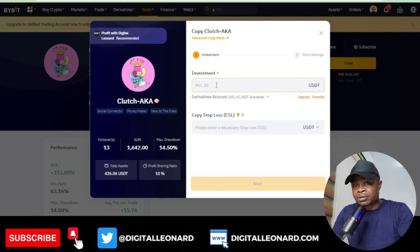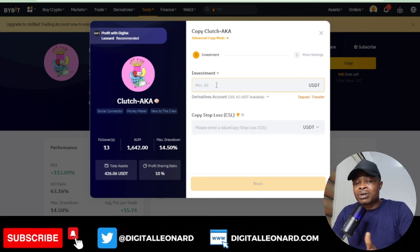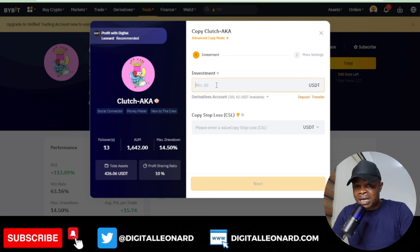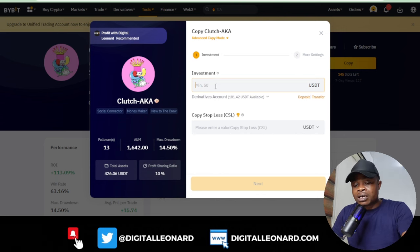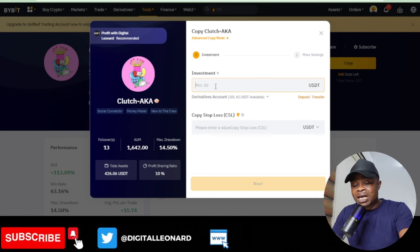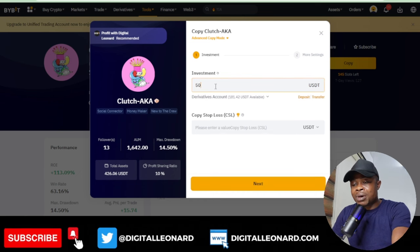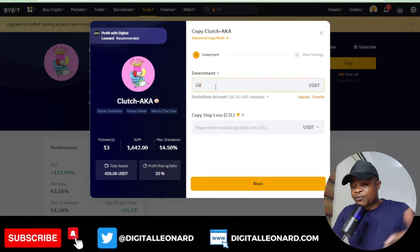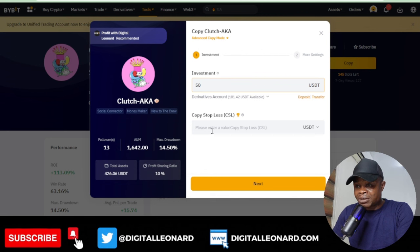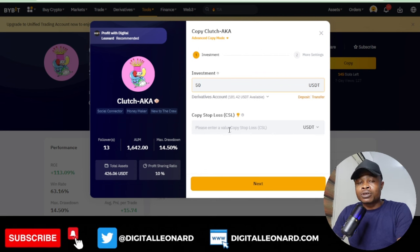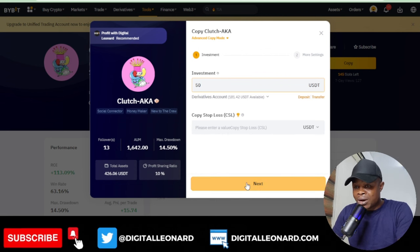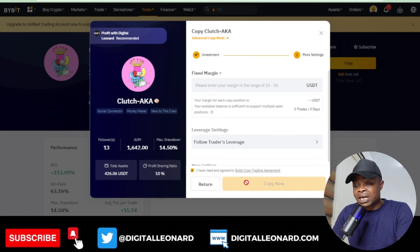Some traders don't allow you to copy unless you have up to 1,000 dollars. Type in the amount — 200, 150, whatever it is. Leave the copy stop setting as it is, then go ahead and click Next.